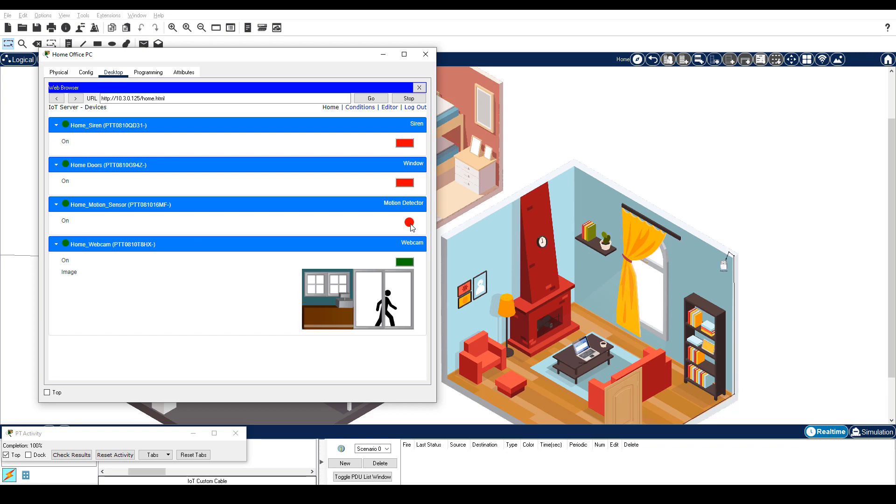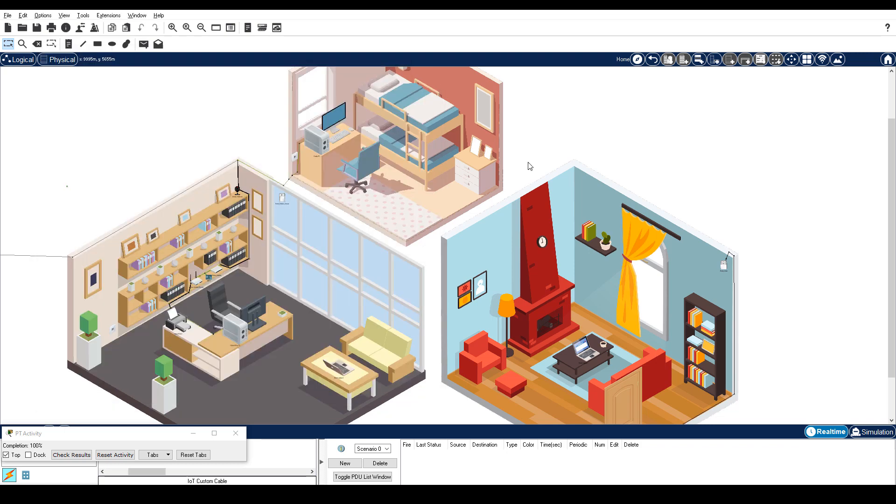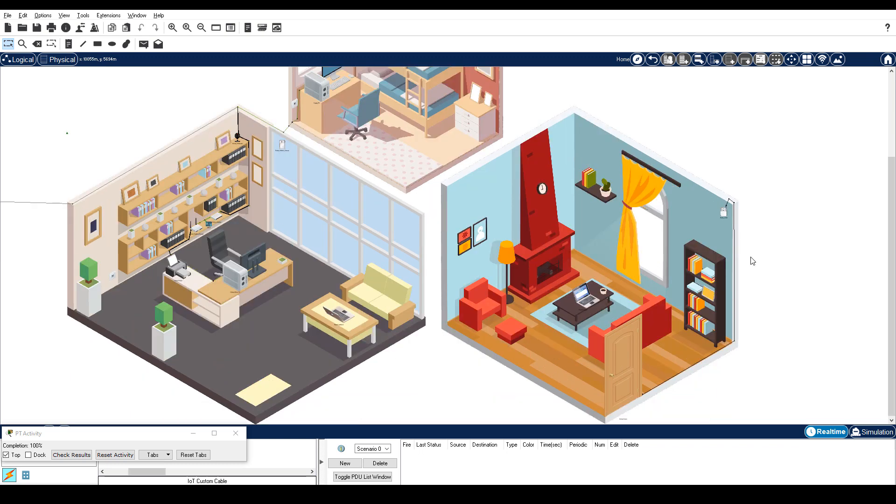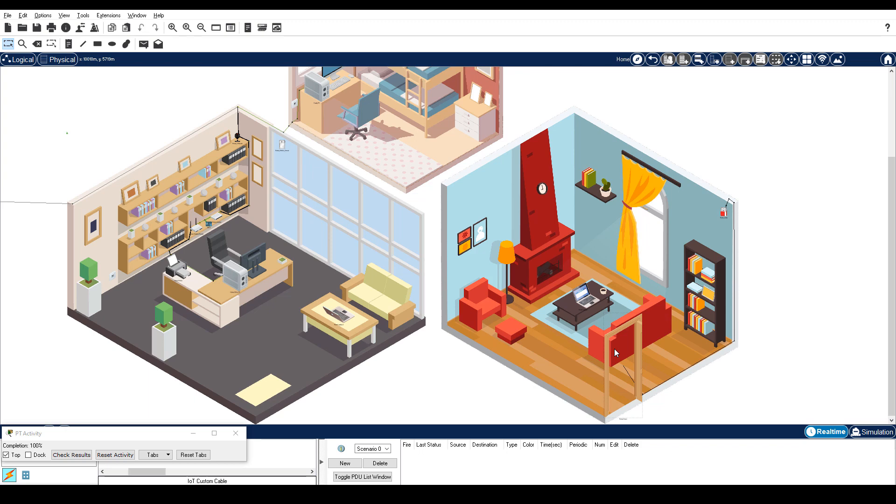Step 2 is interact with the sensors in the home. In Packet Tracer, the IoT devices can normally be activated by holding down the Alt key and then clicking the device, or Alt click. The motion sensor is activated by holding down the Alt key and moving the mouse over the sensor. Alt click on the door. Notice that the images for both the door and the siren change, indicating that they are active.